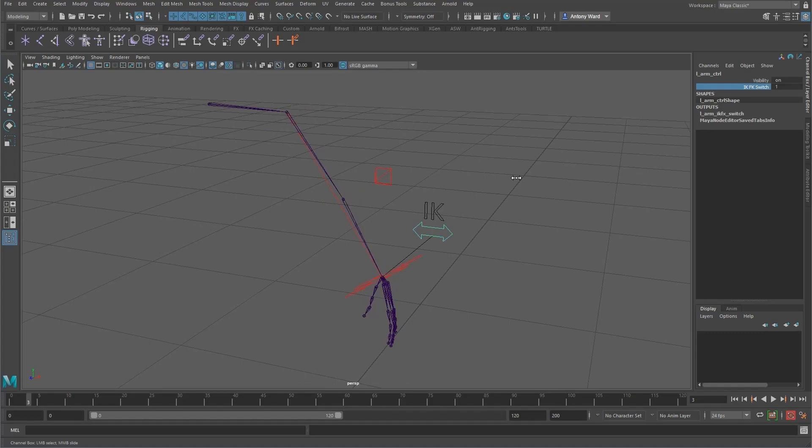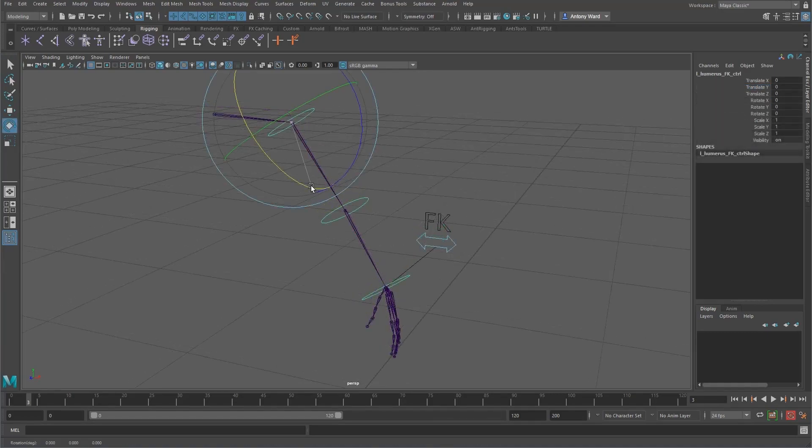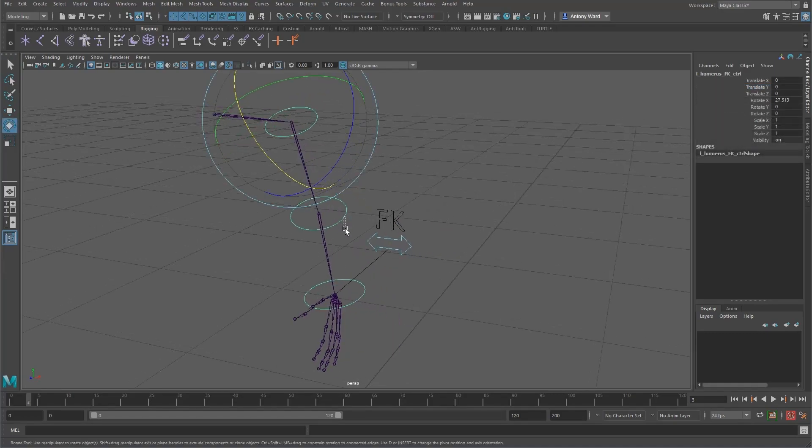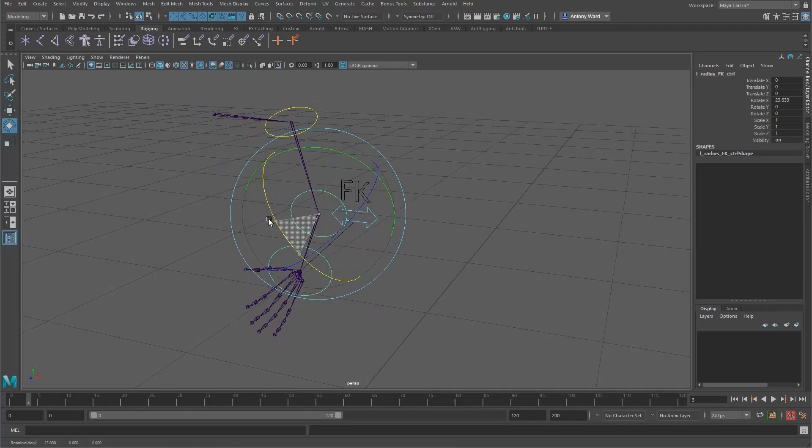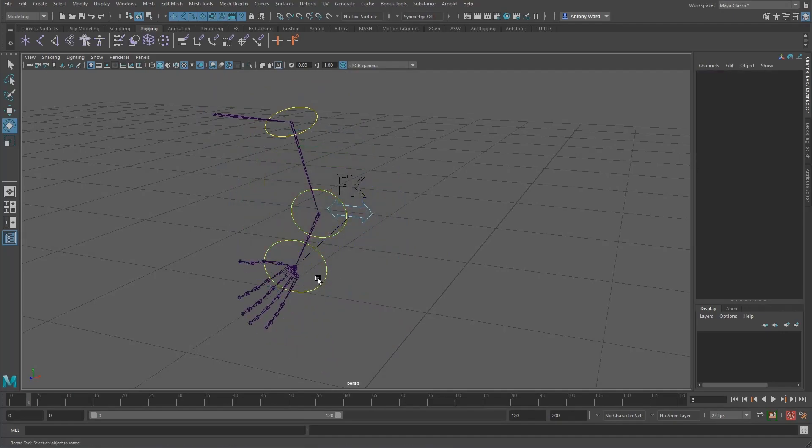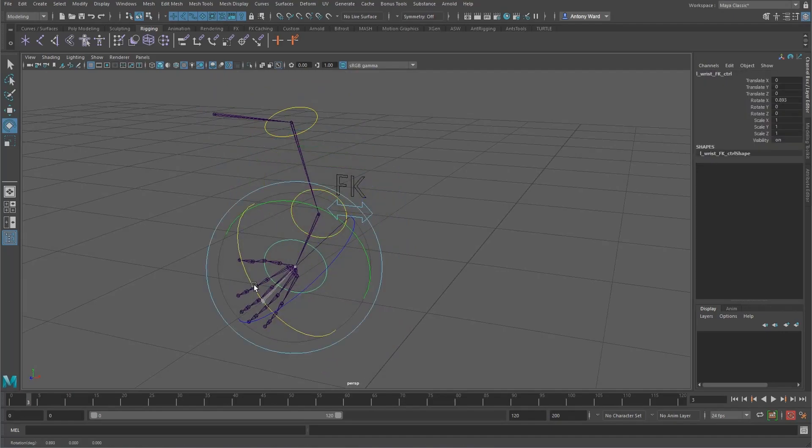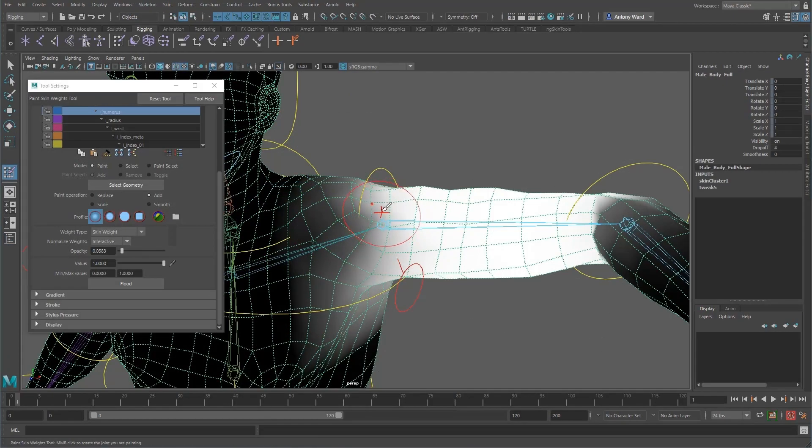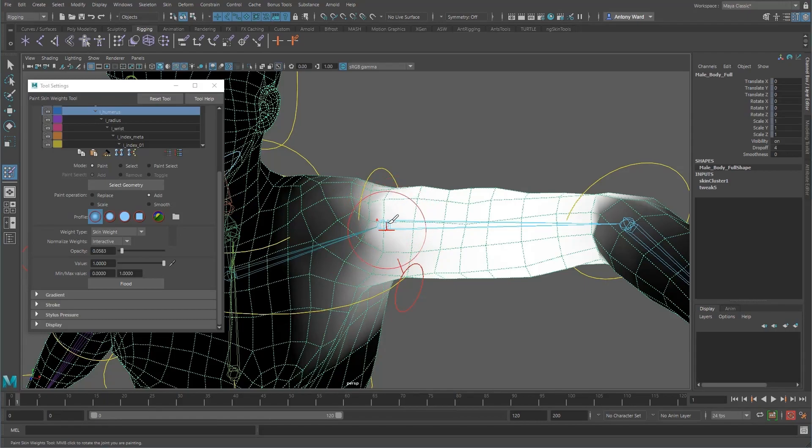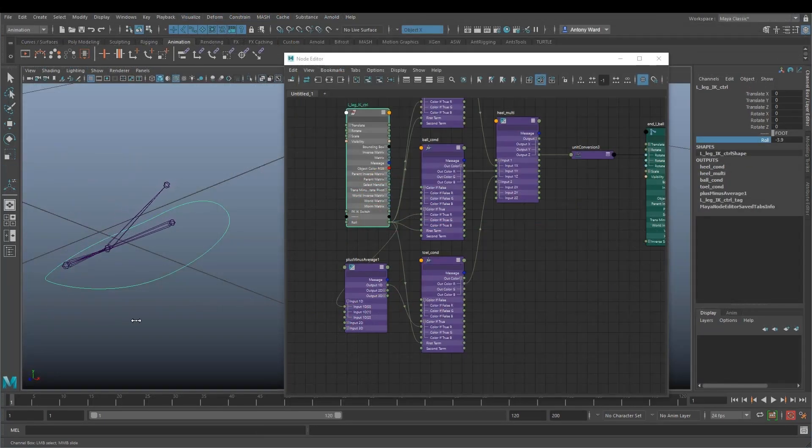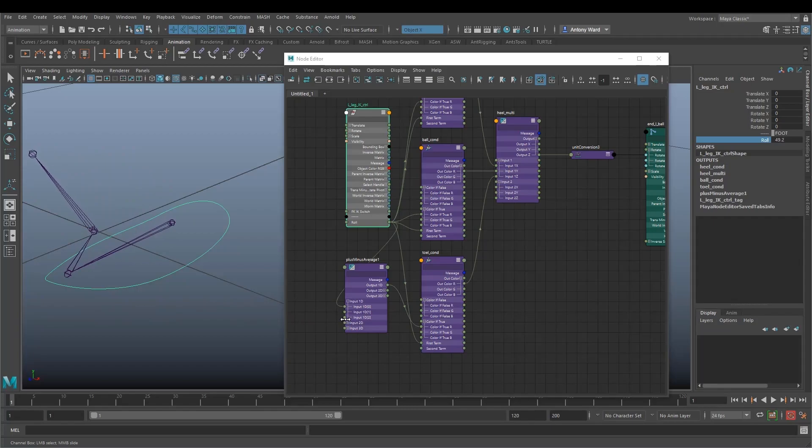What I aim to do with this first course is demystify the key components associated with rigging, showing you why and how we use things like deformers, nodes, inverse kinematics and constraints, while also introducing you to some of the tools used to build a solid character rig.